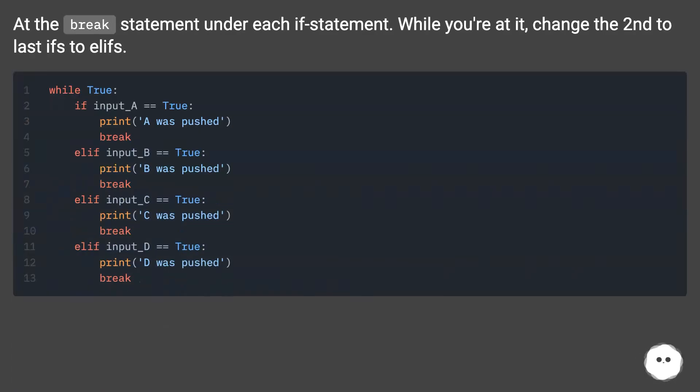Add the break statement under each if statement. While you're at it, change the second to last ifs to elifs.